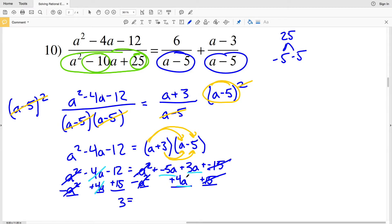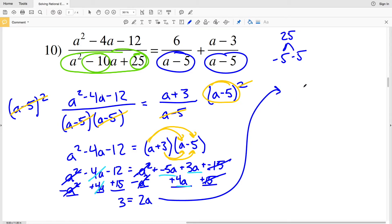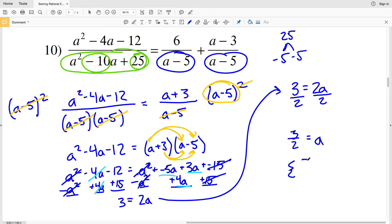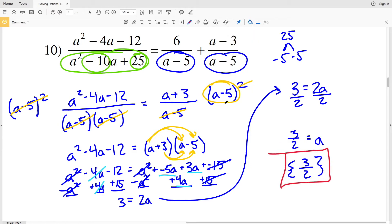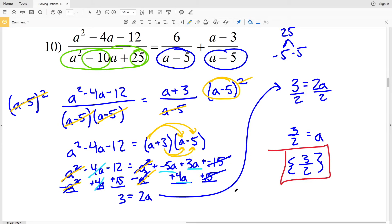So I have 3 equals 2a. Dividing both sides by 2 gives a equals 3 halves. That's the one solution for number 10 — when a equals 3 halves the equation holds true because the a squared terms cancelled, reducing it to a linear equation.